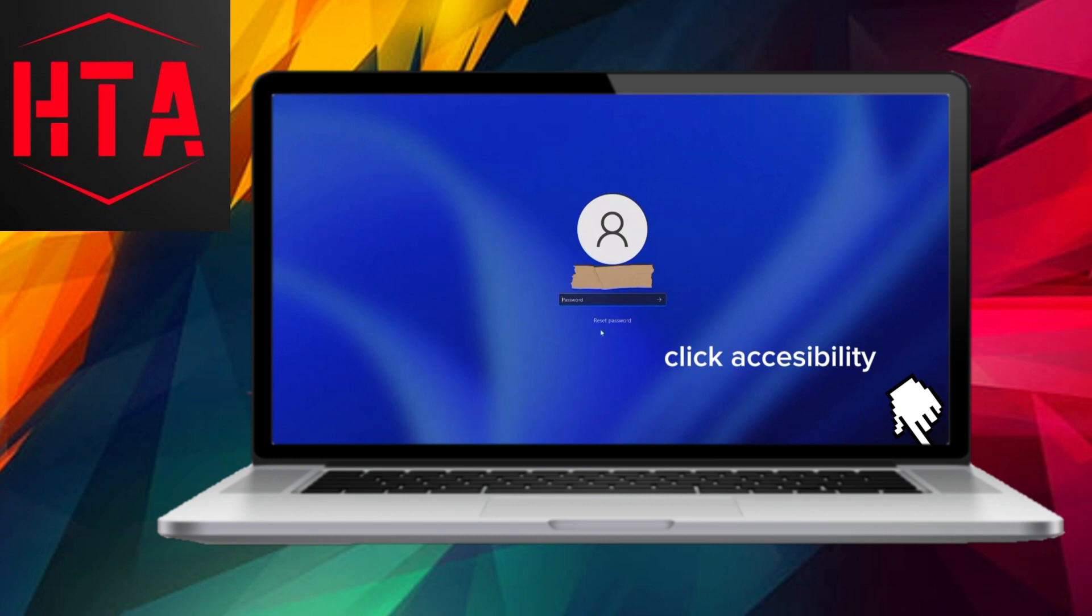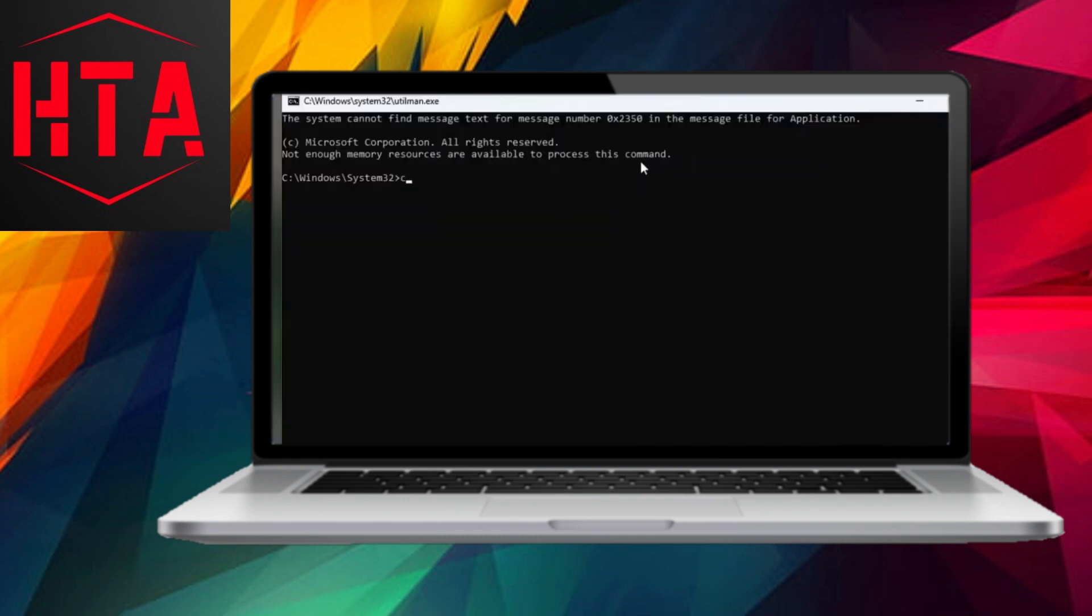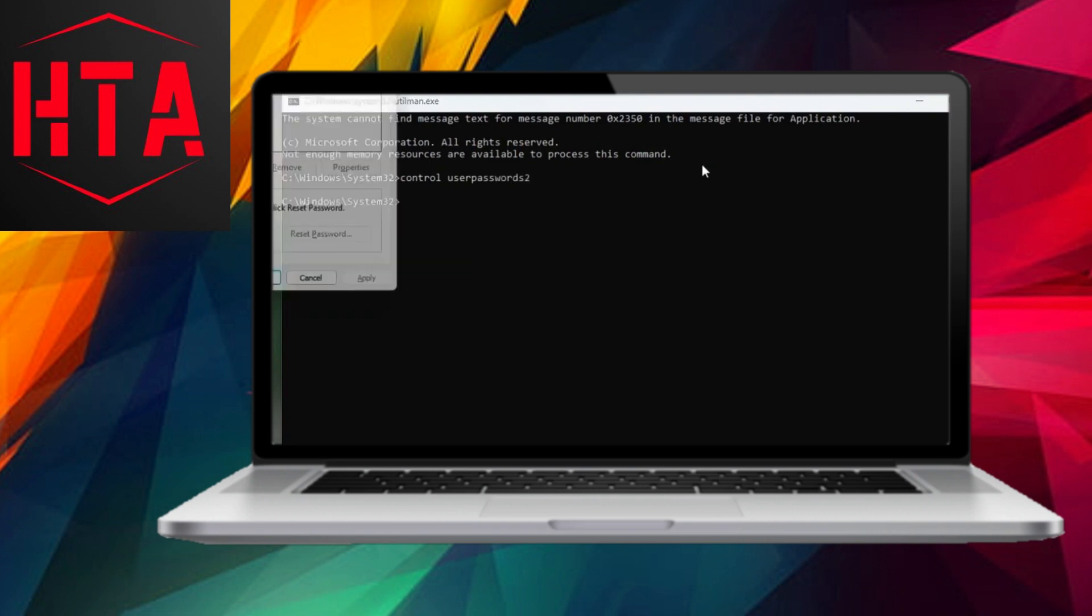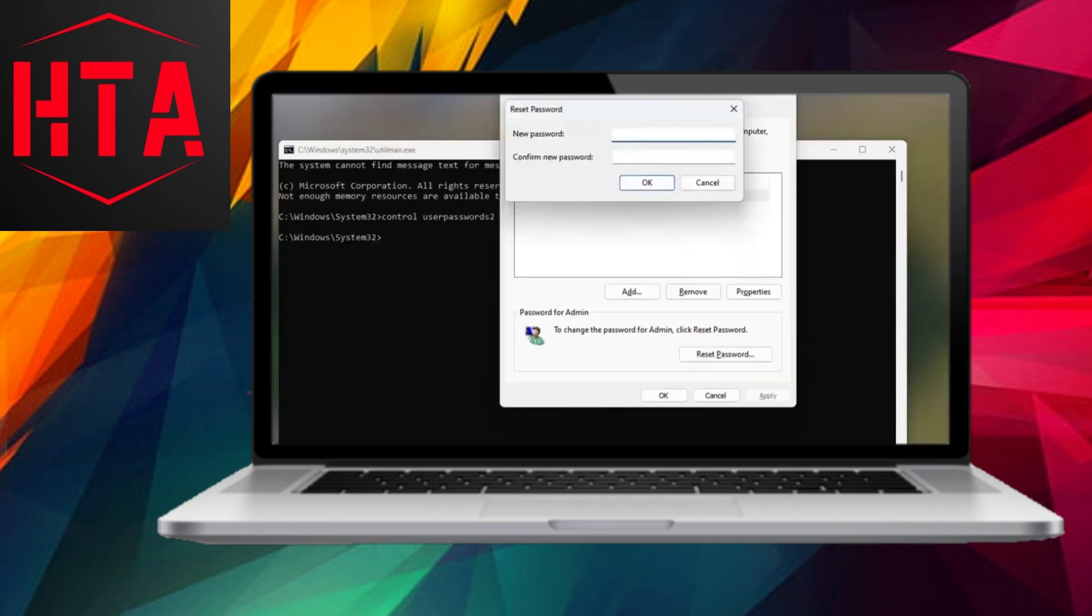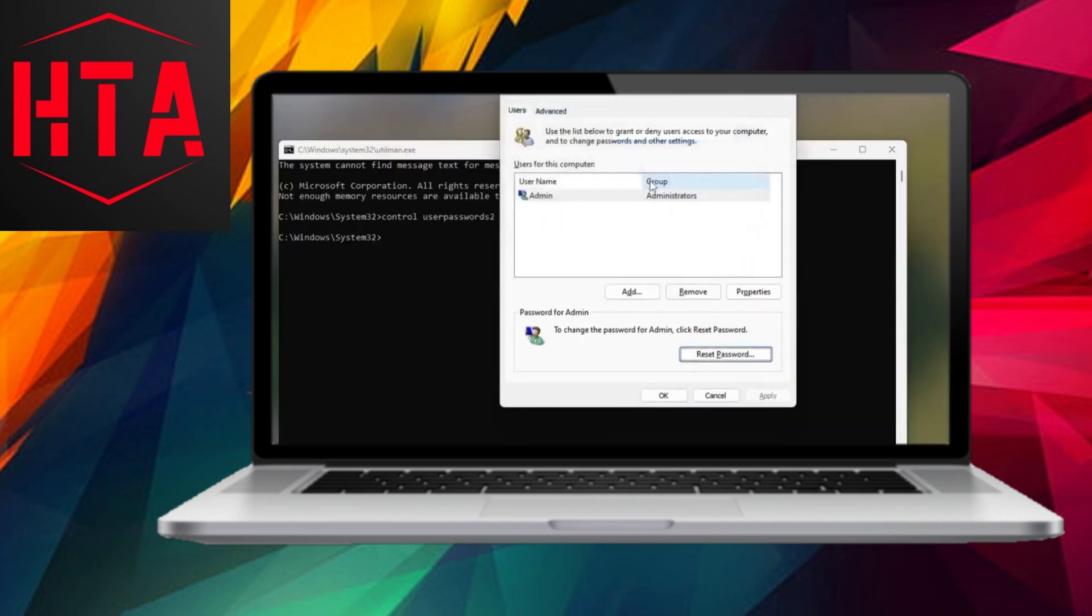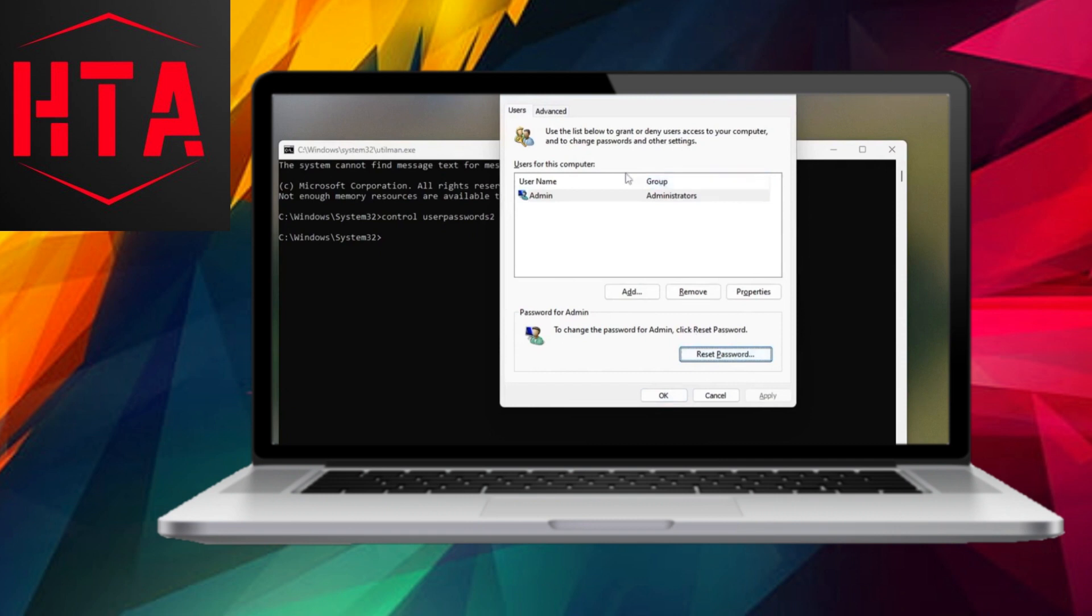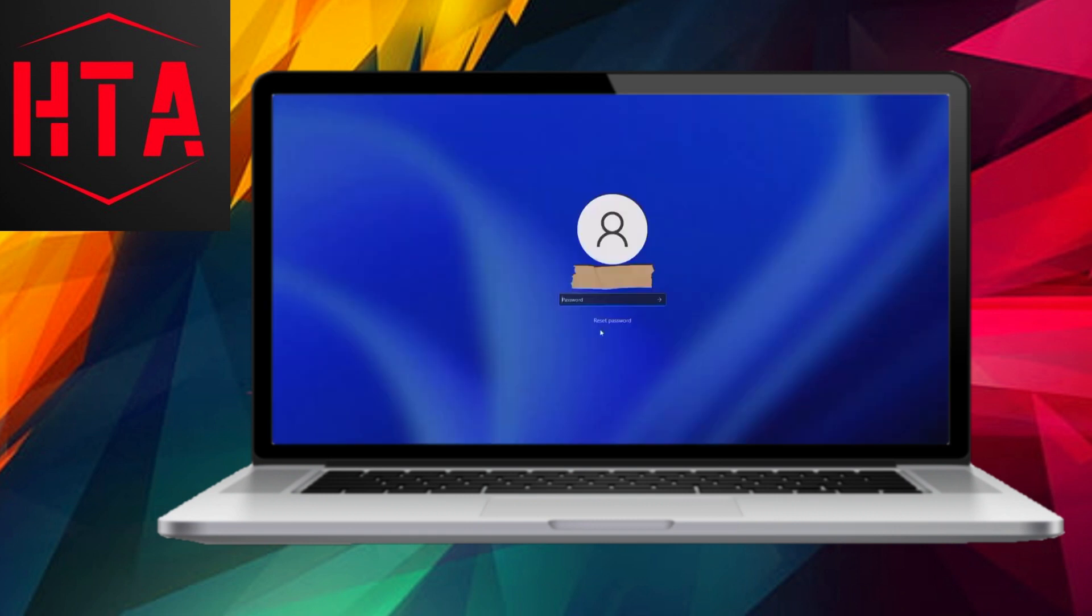The accessibility icon on the login screen allows users to access the command prompt page. Click on it to reset a user account. Type control userpasswords2 and press Enter, select the account you wish to reset, enter a new password or leave it blank, and adjust the options accordingly. Click OK to confirm the changes.